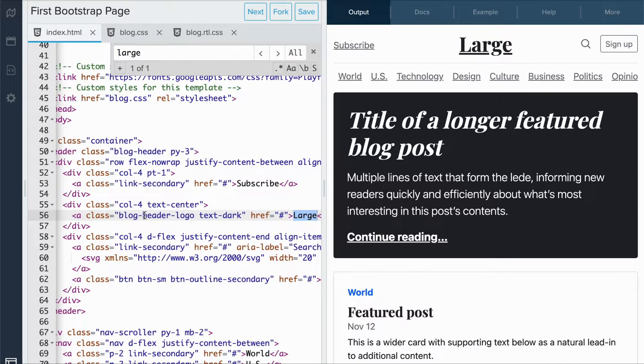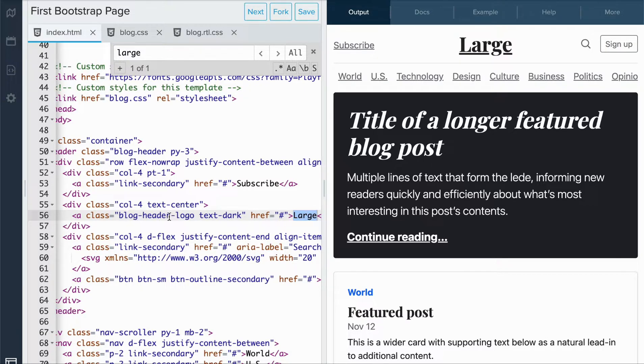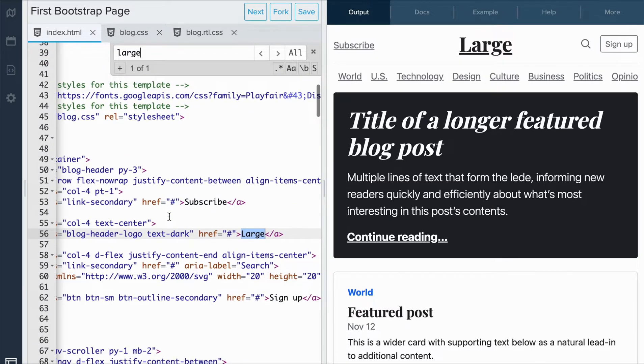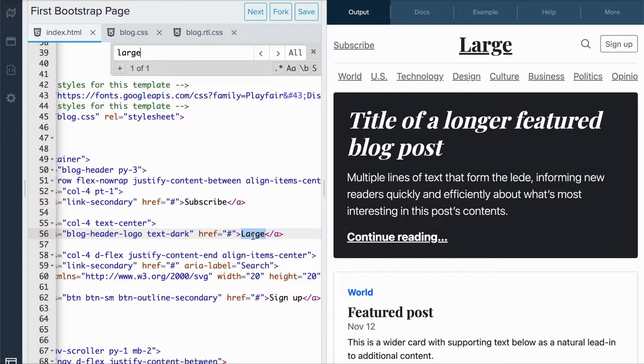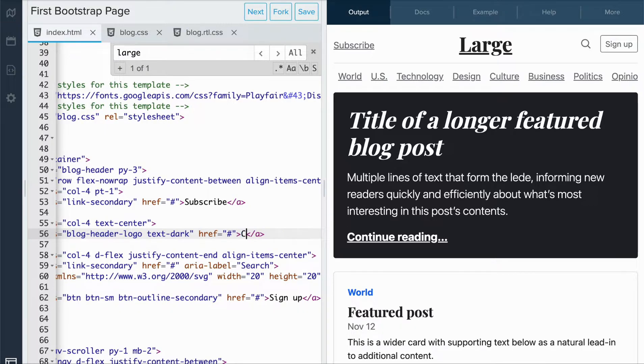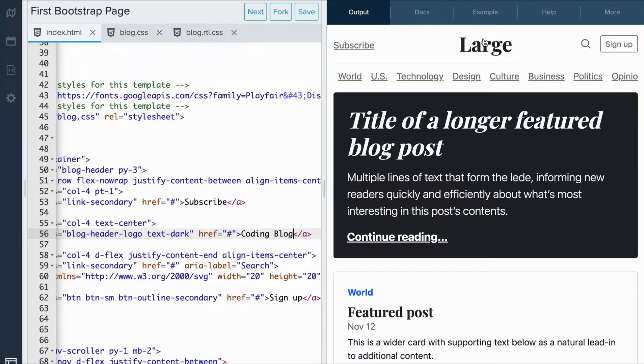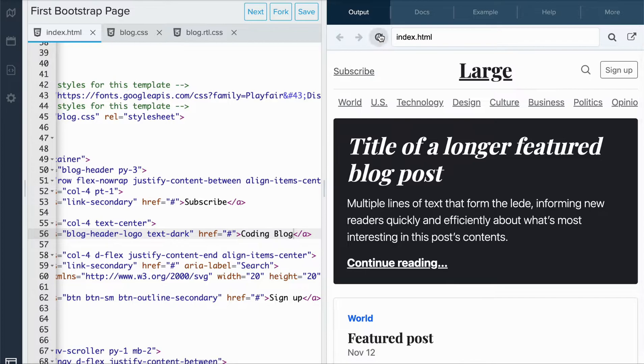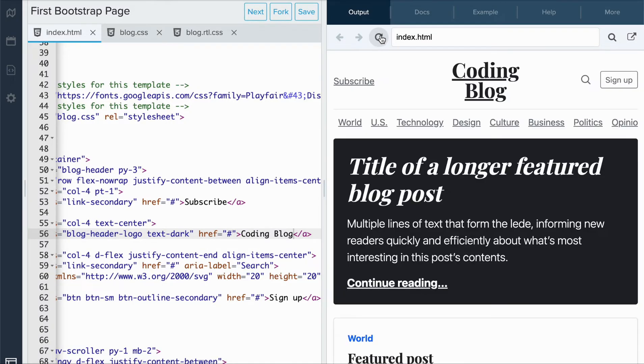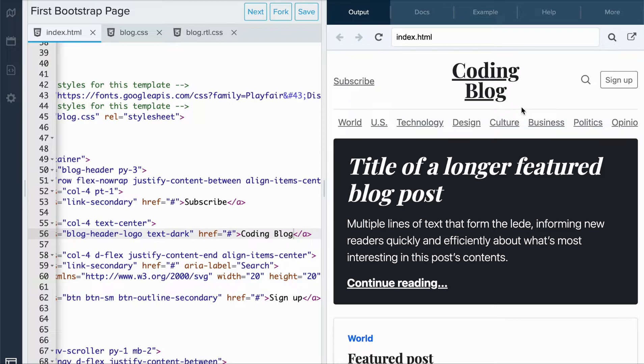Here I see that there's text labeled blog header logo text art. Let's try to change this piece of text and see if it updates the title on the top of the page. Let's call it coding blog. And when I refresh the page, I see that the title at the top of the page was changed.